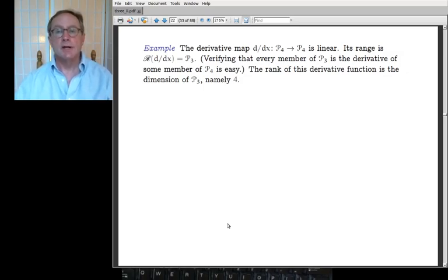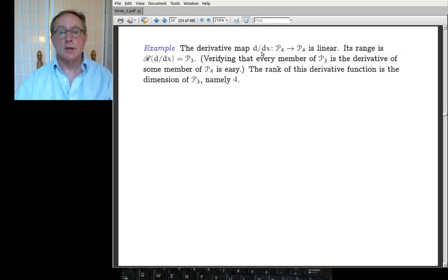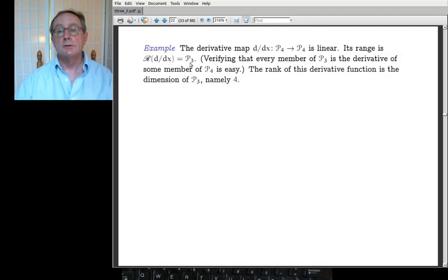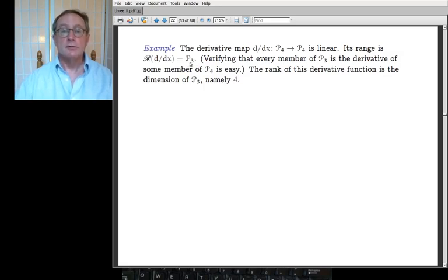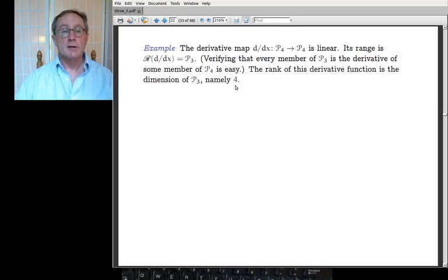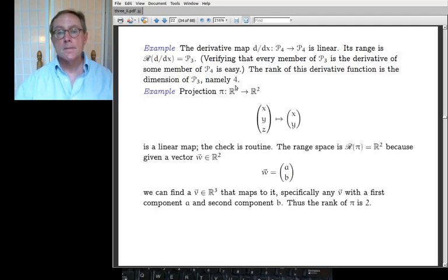Another example: the derivative map. Take the Calculus 1 derivative, going from fourth-degree polynomials to fourth-degree polynomials. The derivative of a fourth-degree polynomial is a third-degree polynomial, and every third-degree polynomial is the derivative of some fourth-degree polynomial. So the rank of the derivative function is the dimension of the cubic polynomials, which is 4 — because you have constants, coefficients of x, x², and x³.